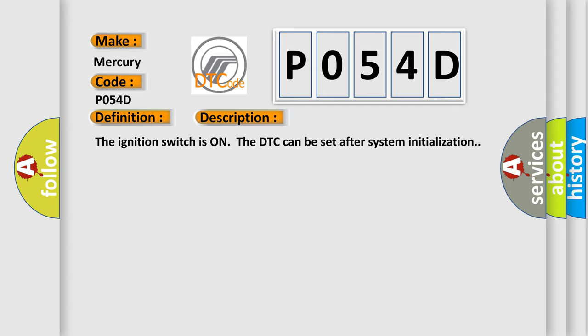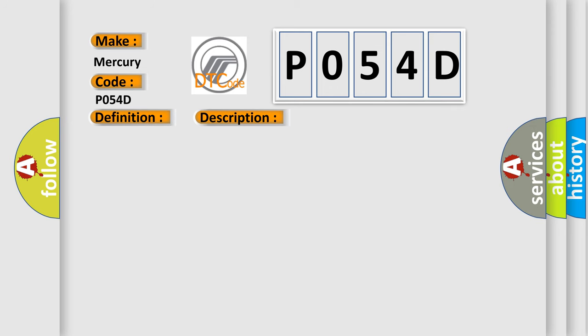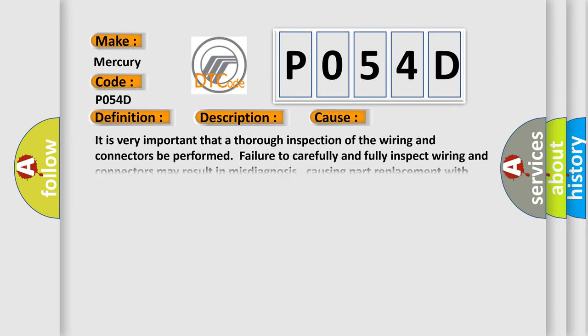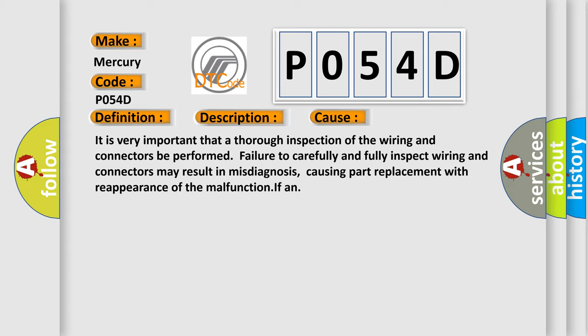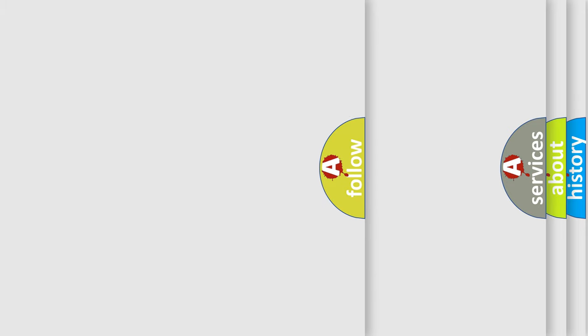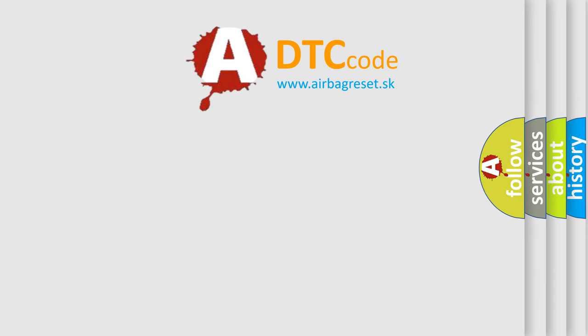This diagnostic error occurs most often in these cases. It is very important that a thorough inspection of the wiring and connectors be performed. Failure to carefully and fully inspect wiring and connectors may result in misdiagnosis, causing part replacement with reappearance of the malfunction. The airbag reset website aims to provide information in 52 languages.